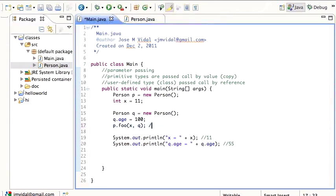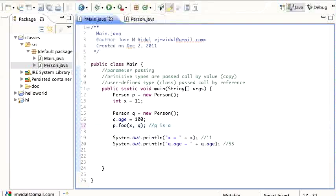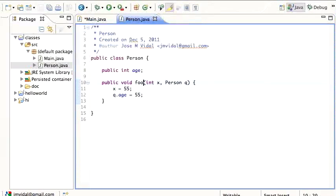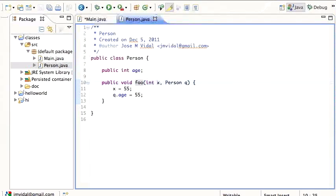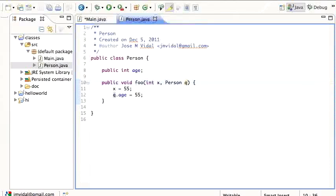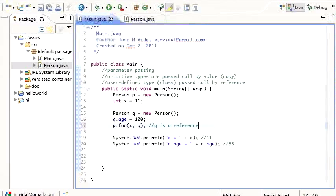Because the Q is a reference. So when I'm running foo, X, this local variable X, has a copy of the number 55, so it's a different variable. However, Q has a reference, so this Q here has a reference to the original person,